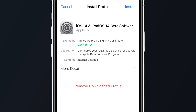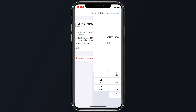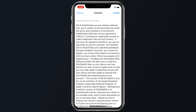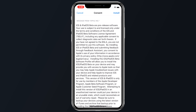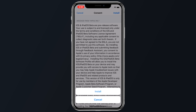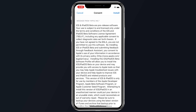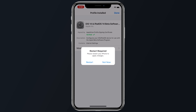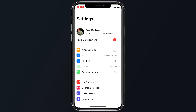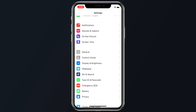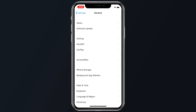From here, select the iOS tab and scroll down to the Get Started section and tap Enroll your iOS device. On the Enroll your devices screen, with the iOS tab selected, scroll down and tap the Download Profile button. Once the profile has been downloaded, go into the Settings app on your iOS device and then tap Profile Downloaded below your Apple ID banner.